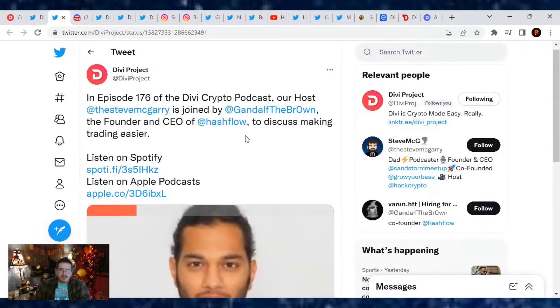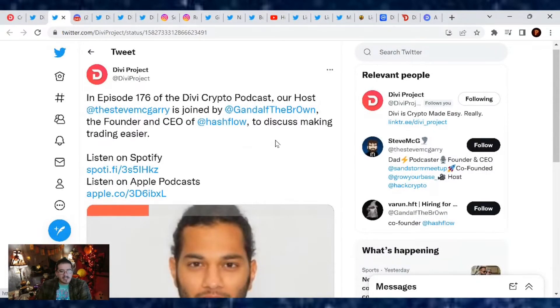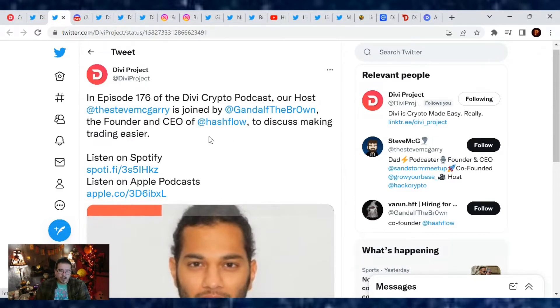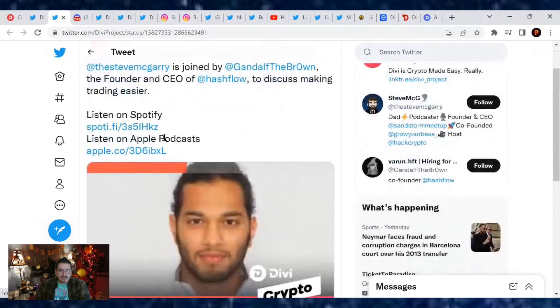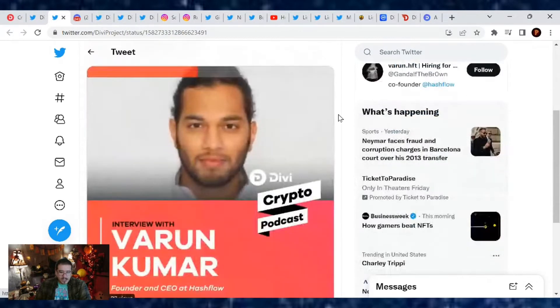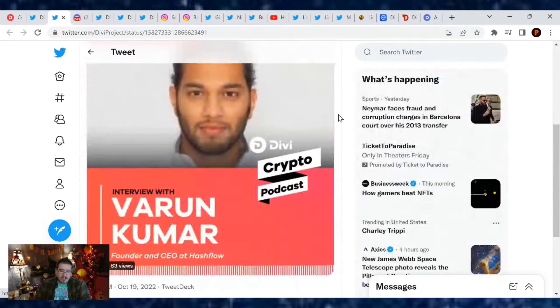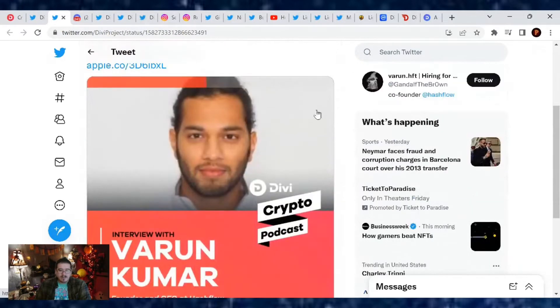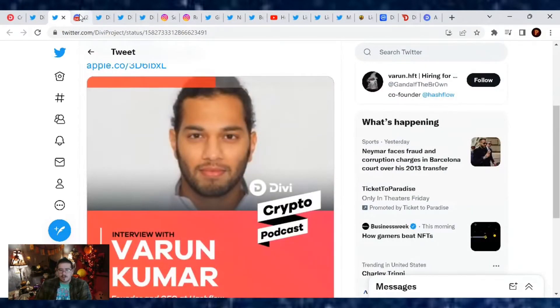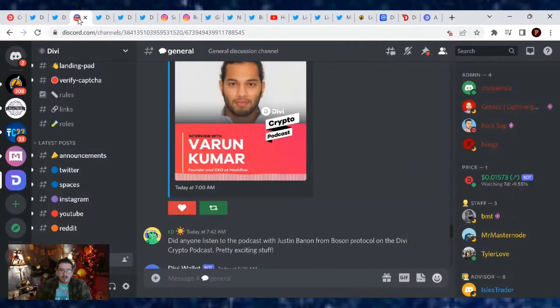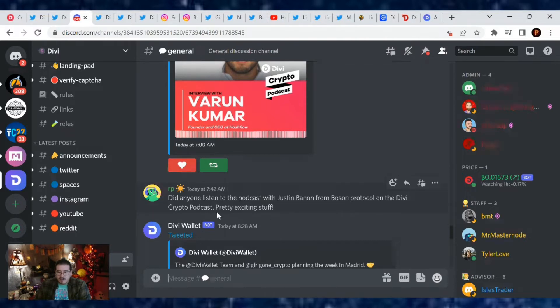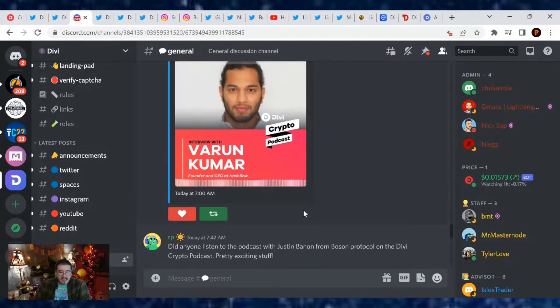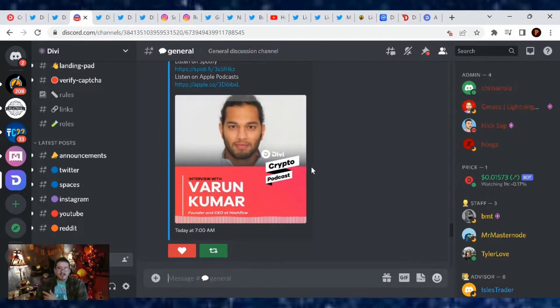So again that's this Friday. Now what else is going on with Divi project? We also got a new episode of the Divi Crypto Podcast. This is episode 176. Our host Steven McGeary is joined by Gandolf de Brown, the founder and CEO of Hashflow to discuss making trading easier. So you can listen to this on Spotify or Apple Podcast. They're always great listens. You don't want to miss out. You could be missing out on some great inside info.